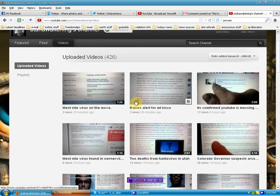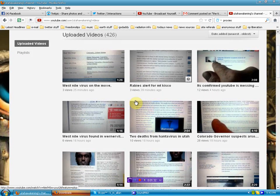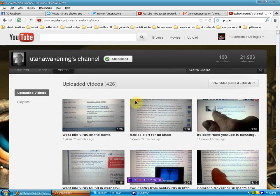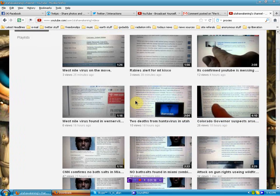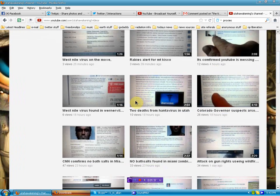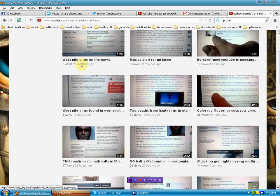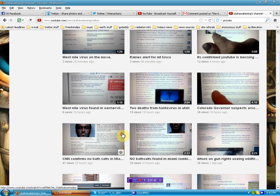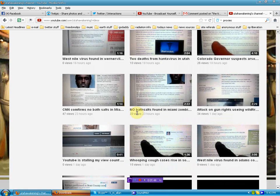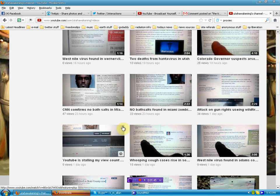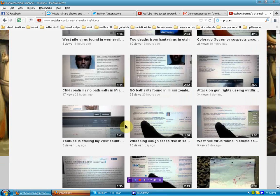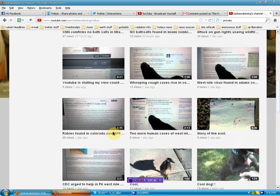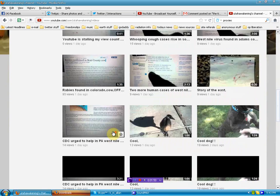And so we'll just check out the videos here that Utah Awakening has uploaded, and again, virus information. We do need zombie stuff, and we do need to keep an eye on that, although it's ridiculous. Whooping cough. He's got his finger on the pulse.